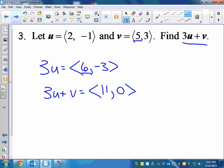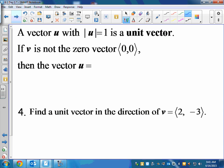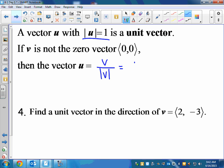A unit vector is a vector that has a length of 1 unit. So a vector U has a magnitude of 1 — that's known as a unit vector. Obviously the zero vector can't have a length of 1. But as long as it's not the zero vector, we can turn any vector into a unit vector by taking the vector over its magnitude — or equivalently, 1 over the magnitude times V.